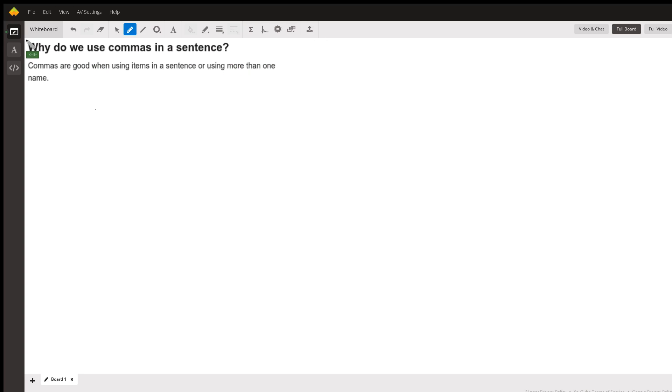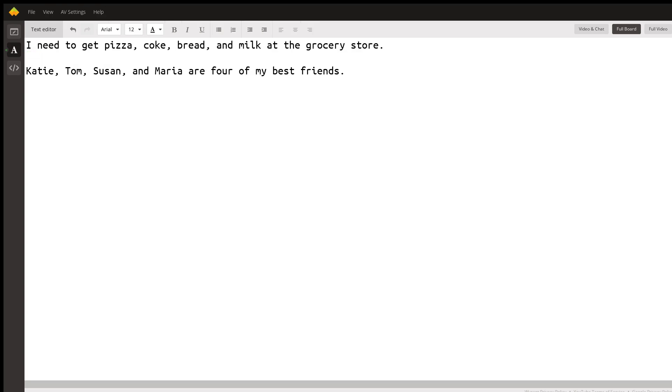So let's take a look at two examples. I have two sentences on the board. The first one says, I need to get pizza, Coke, bread, and milk at the grocery store.